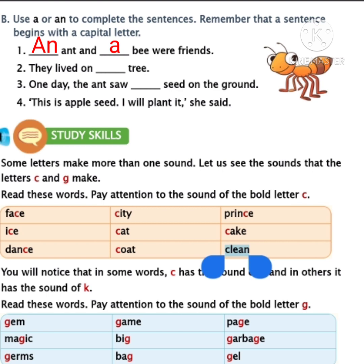Did you finish, children? Let's move to the next one: They lived on blank tree. The word tree starts with T. Is T a vowel or consonant? Yes, it's a consonant, so write A in the second blank. Have you done, children? Now the third one: One day, the ant saw blank seed on the ground. The word seed starts with S. S is a consonant, so write A in the third blank, children.